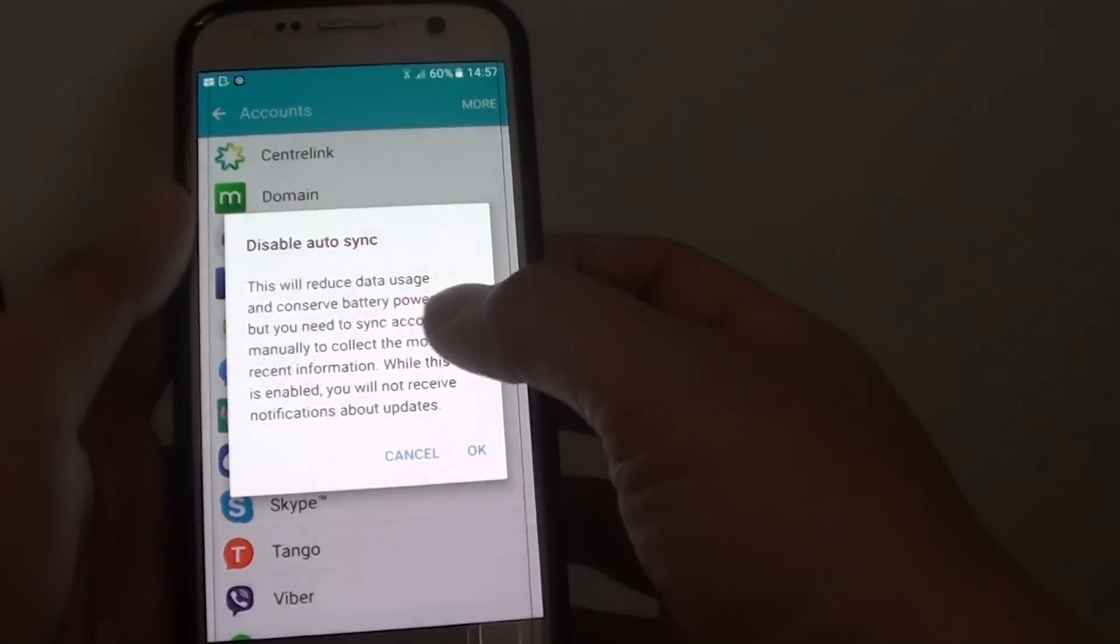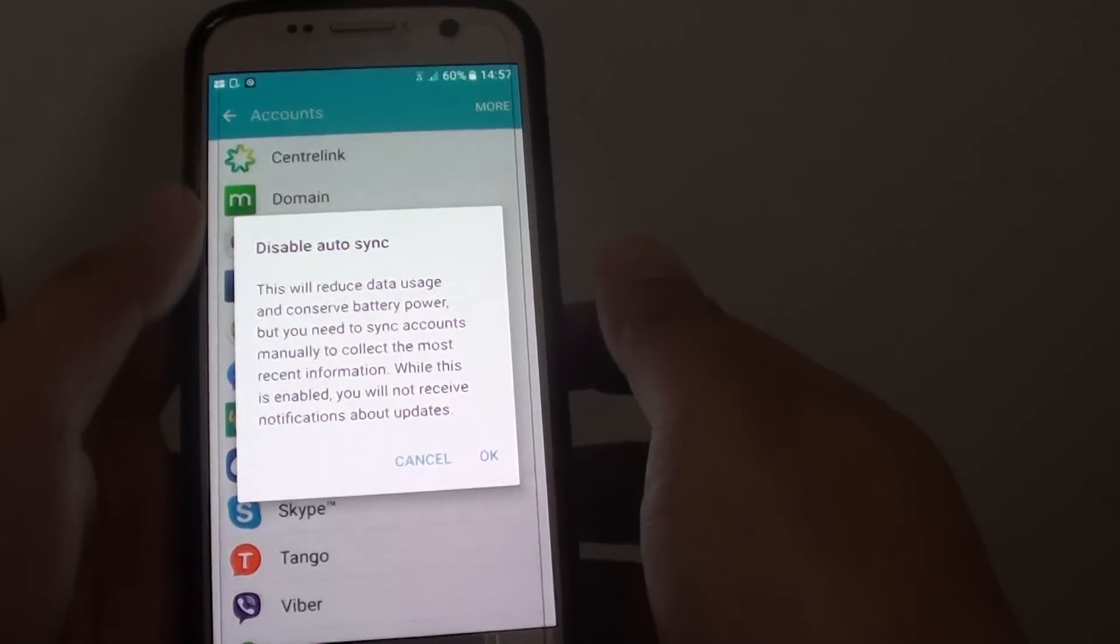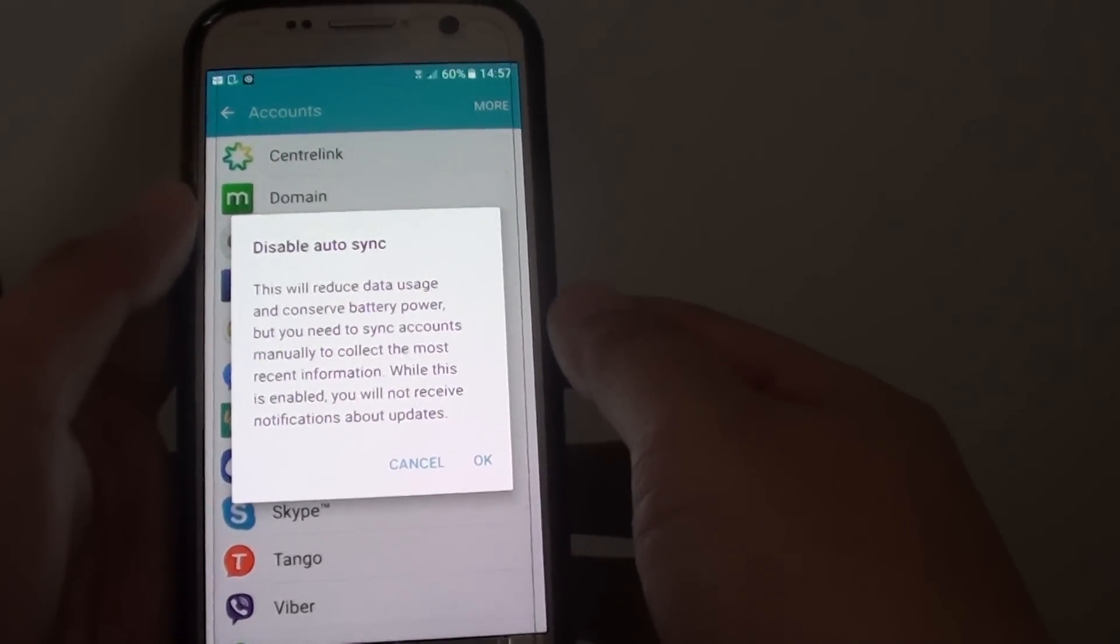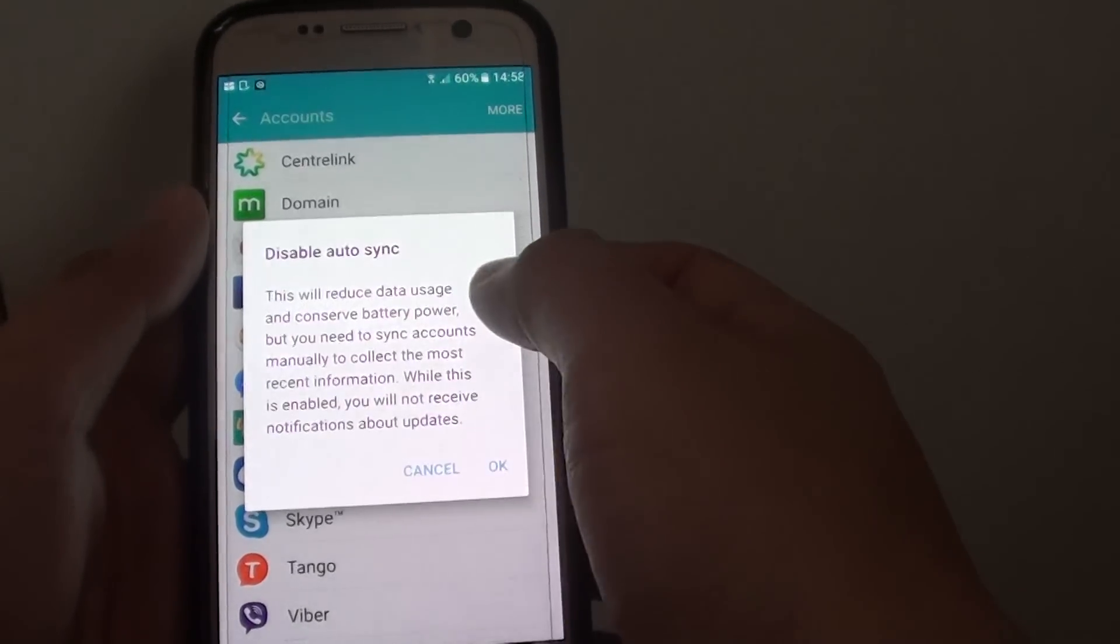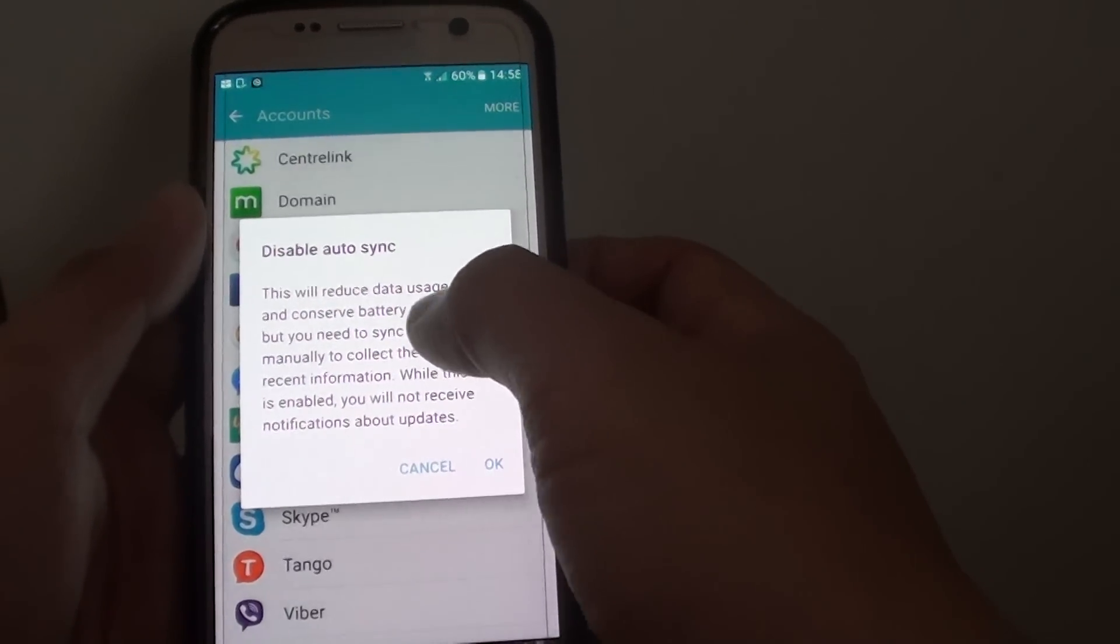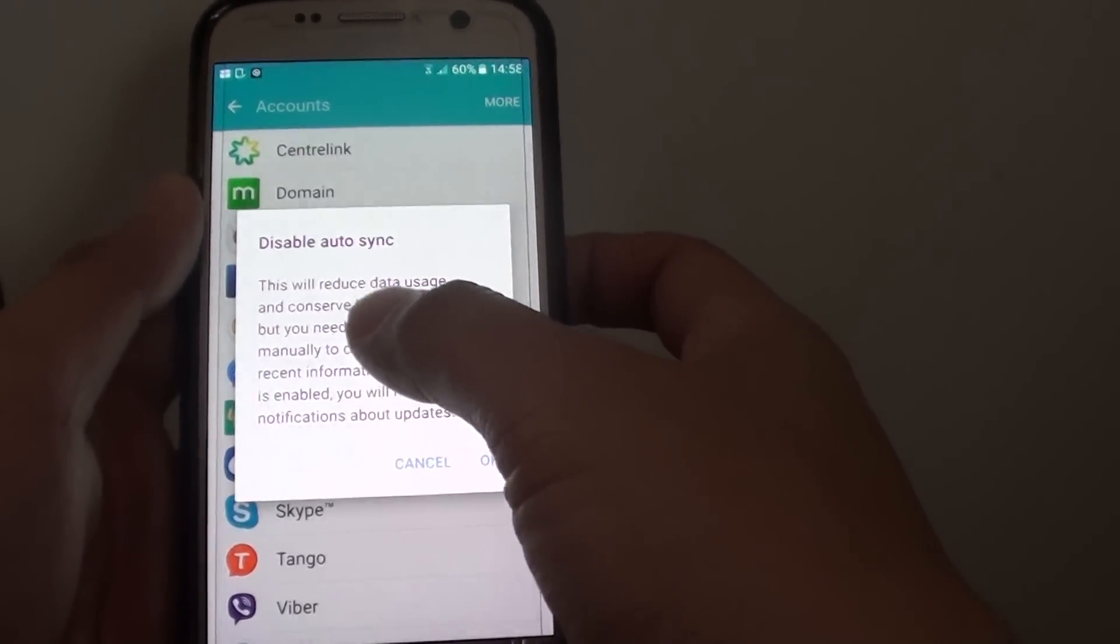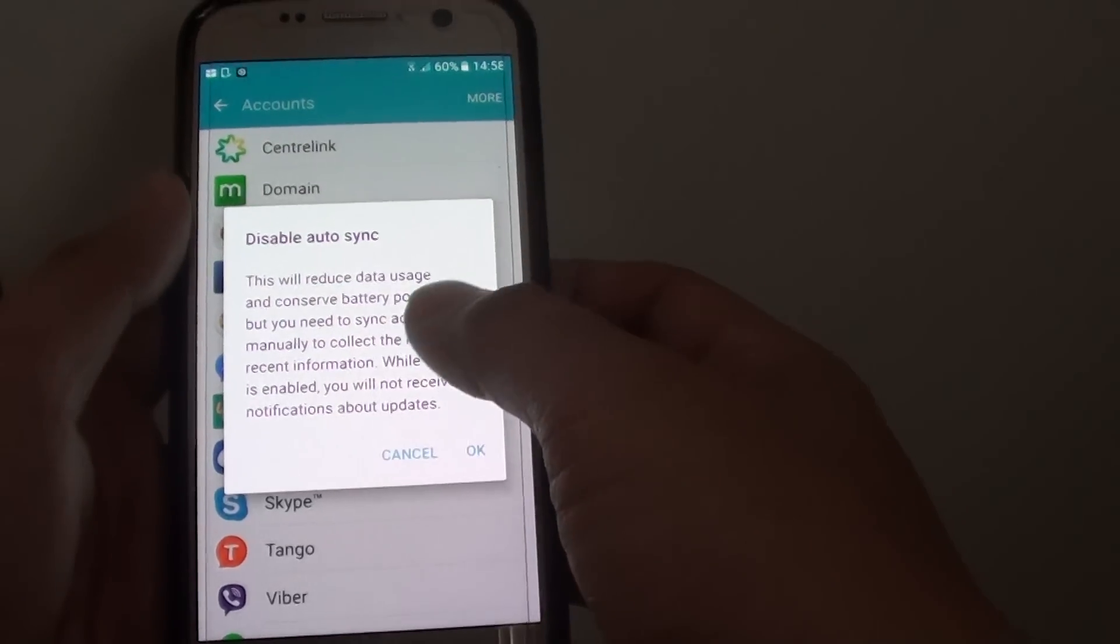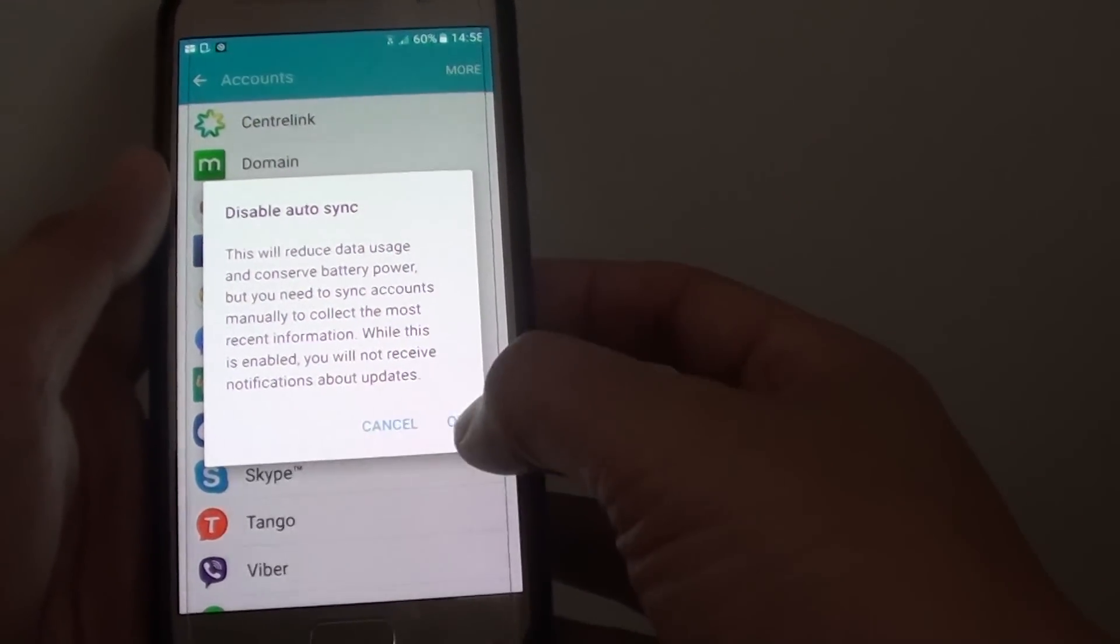There is a message. It says that once you turn off Auto Sync, you can save power and data usage. However, information will not be automatically updated, and you have to do it manually for each app.